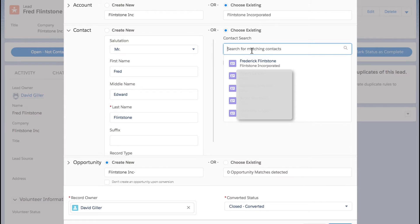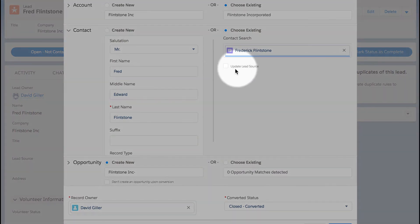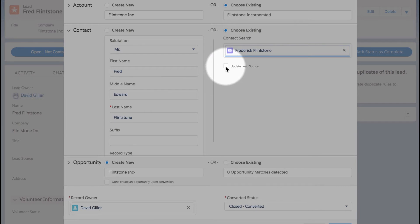I can see here that Frederick Flintstone already exists in the database. I can also choose—the font is a little bit light—but there is the option to update the lead source on that existing contact based on whatever information we have on the lead record that I'm in the process of converting.